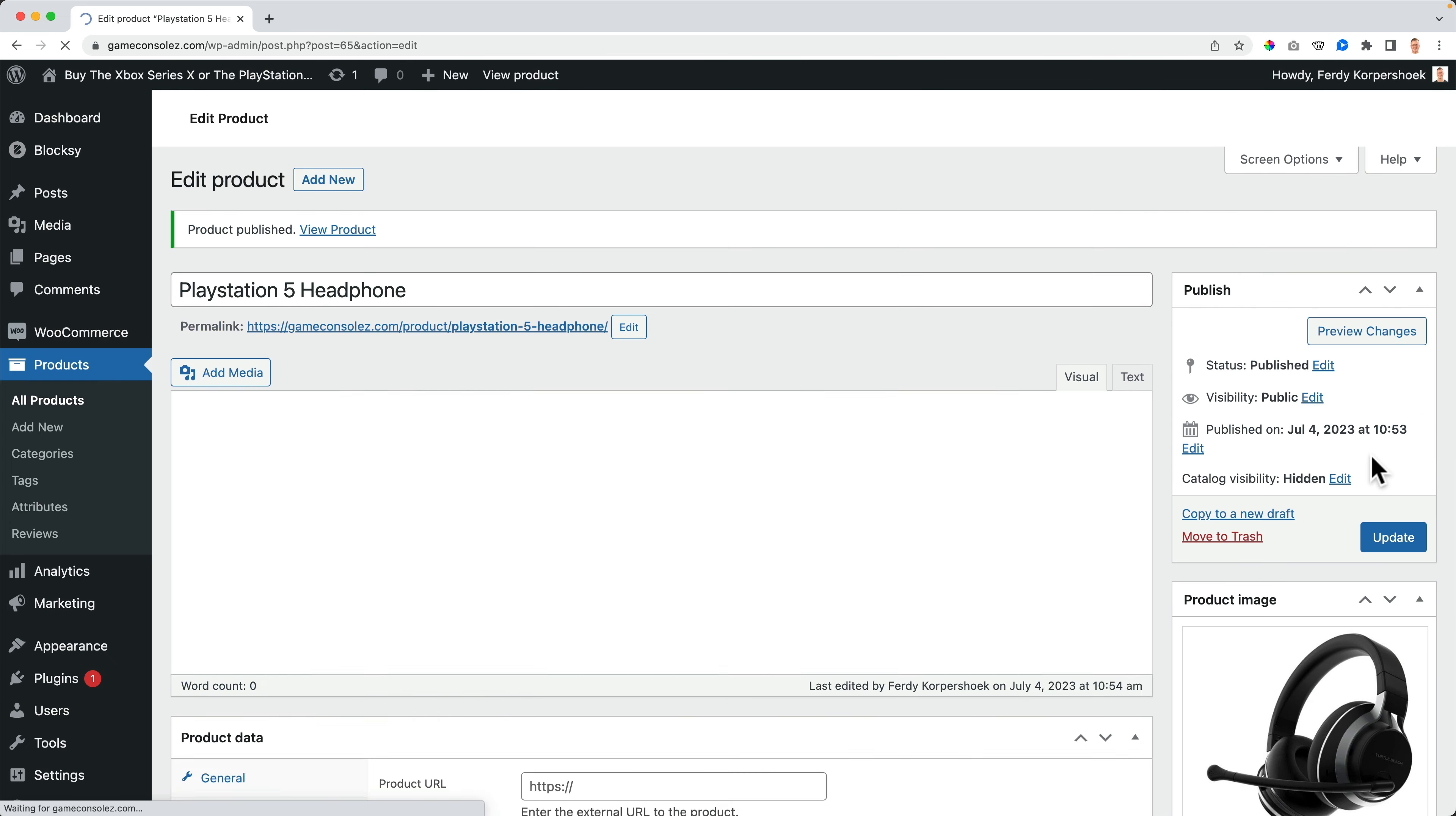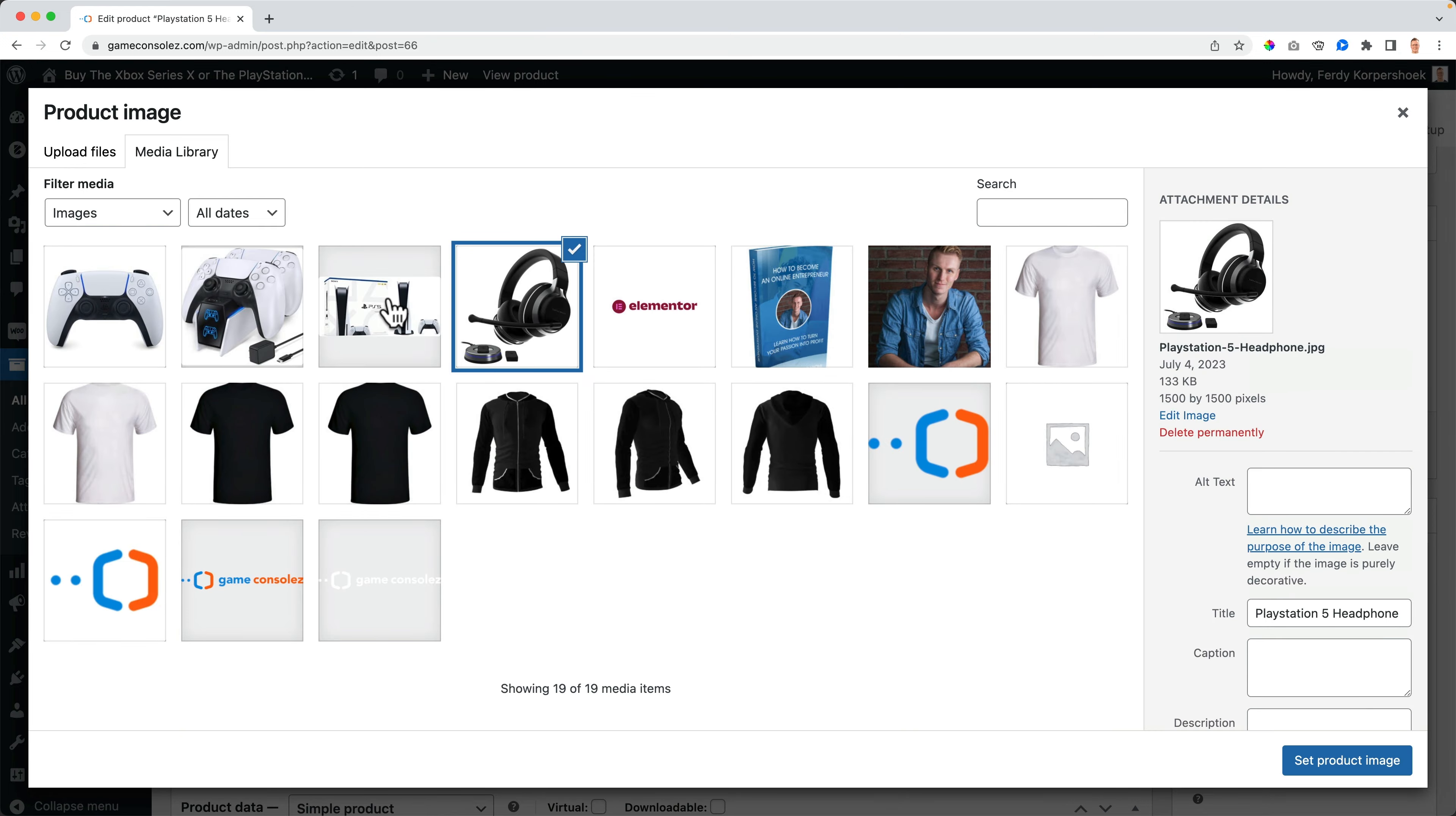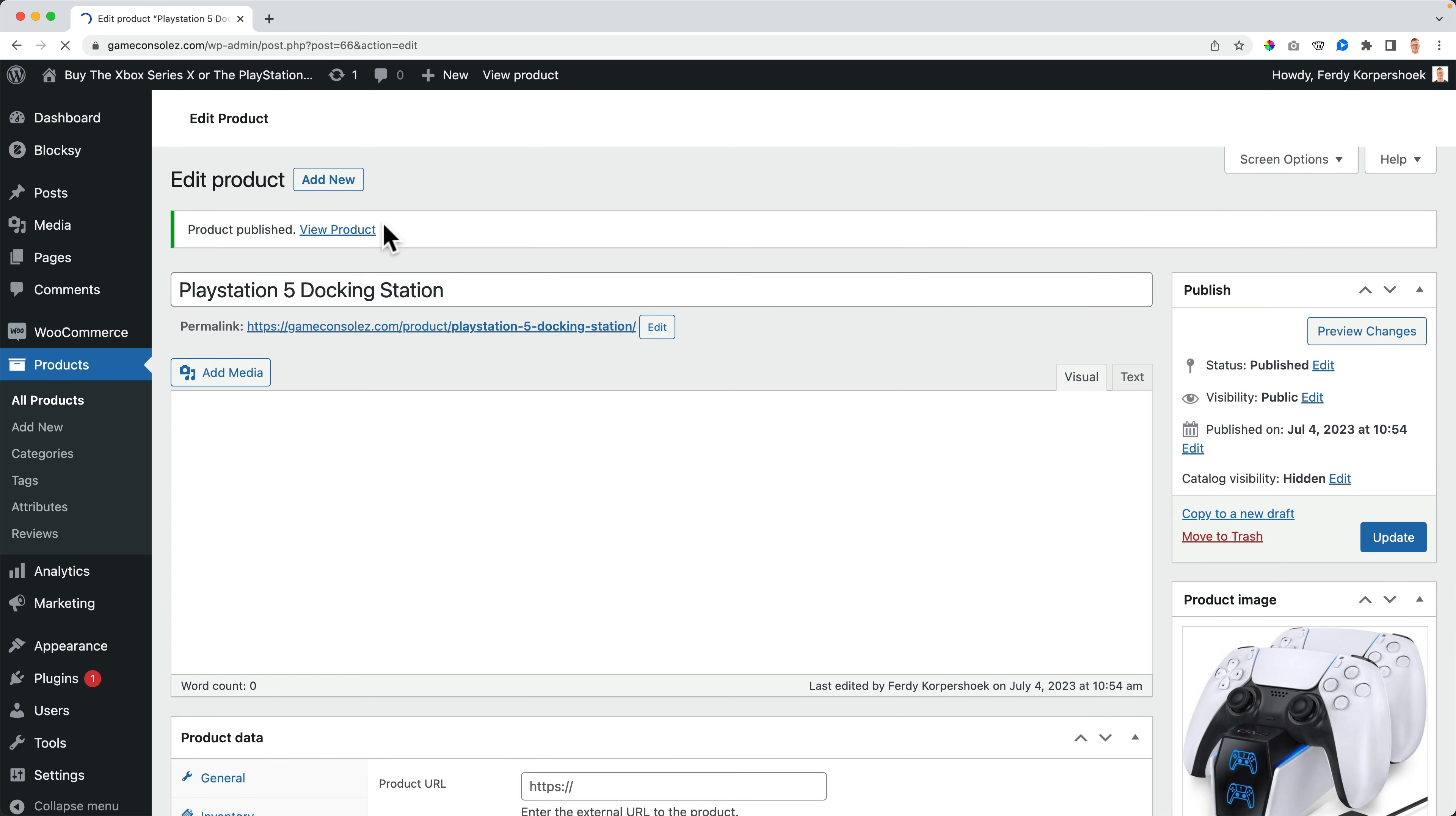And then the latest one. They're all hidden. So let me show you in a minute. PlayStation 5 docking station. Copy the title. Paste it. Change the image. Uncheck the uncategorized. And this is only $90.99. Publish. Okay.